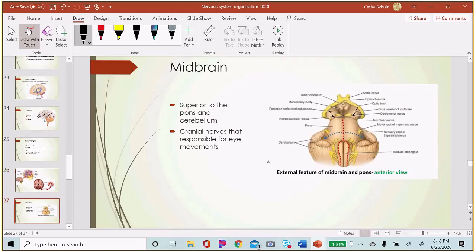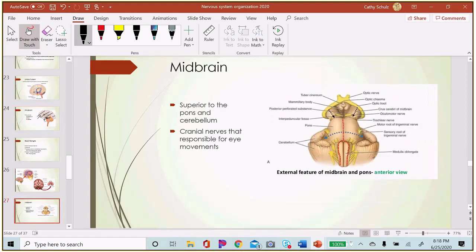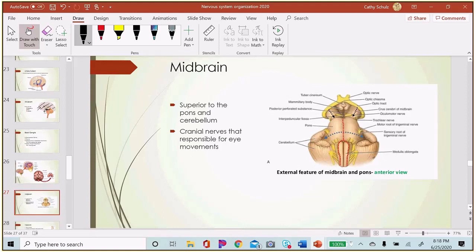The midbrain is superior to the pons, just below the basal ganglia. The midbrain is where some cranial nerves exit to help control the face; specifically, midbrain cranial nerves are responsible for movements of the eye. If someone has damage to the midbrain, they may not be able to track their eyes correctly or follow objects, because that's where those cranial nerves exit.